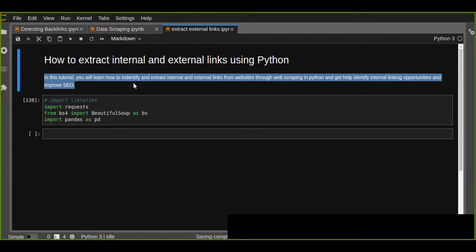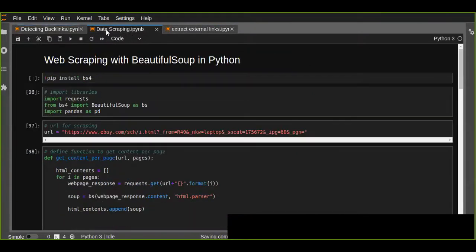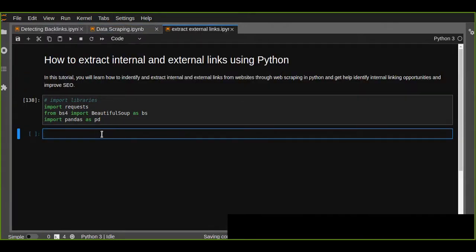Extracting internal and external links from any website helps to improve search engine optimization. This is a part of SEO. I've made two videos previously about detecting backlinks from a website using Python and BeautifulSoup, and also scraping data from any website using BeautifulSoup in Python. You can find links in the comment box and description box of this video. This tutorial will help you get internal linking opportunities as well as improve search engine optimization.